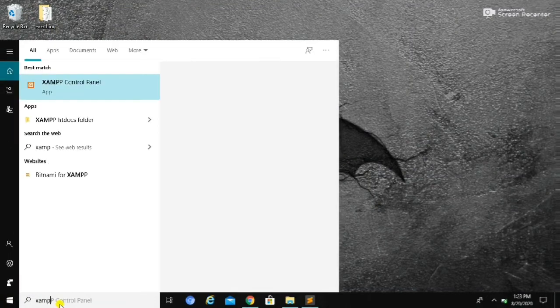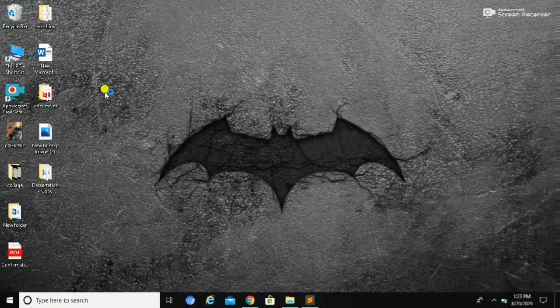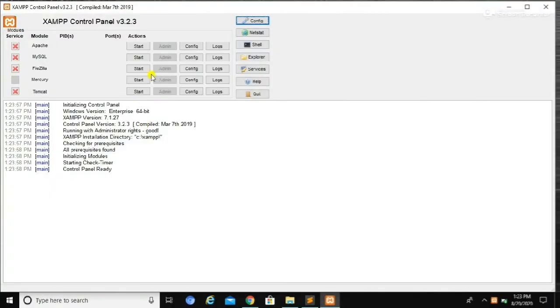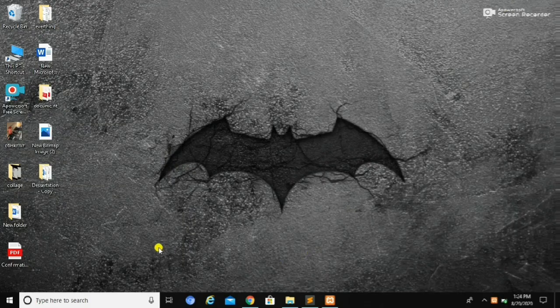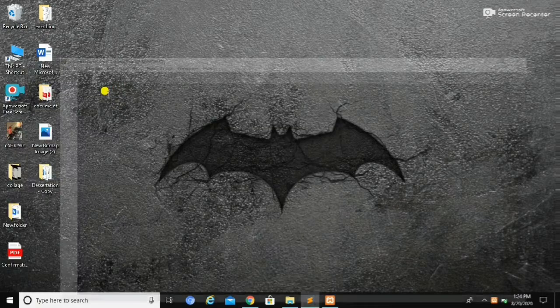To start our tutorial, first we need to open our XAMPP control panel and then we need to start Apache and MySQL. After starting Apache and MySQL, we need to open a text editor.